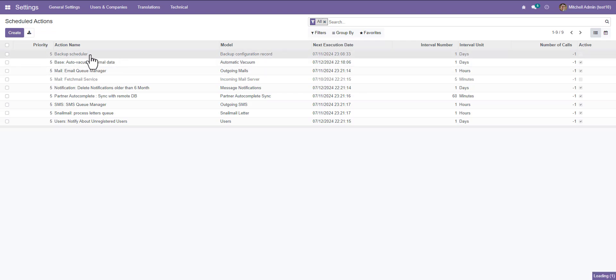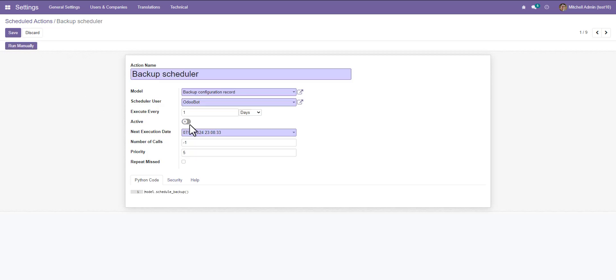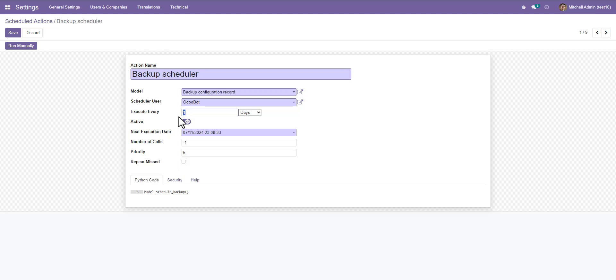So go here and edit. Now activate it. Execute every one day, so I will test it that just one minute and save it.